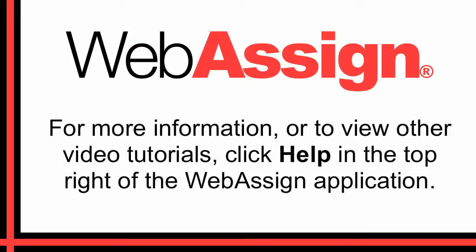For more information, or to view other video tutorials, click Help in the top right of the WebAssign application.